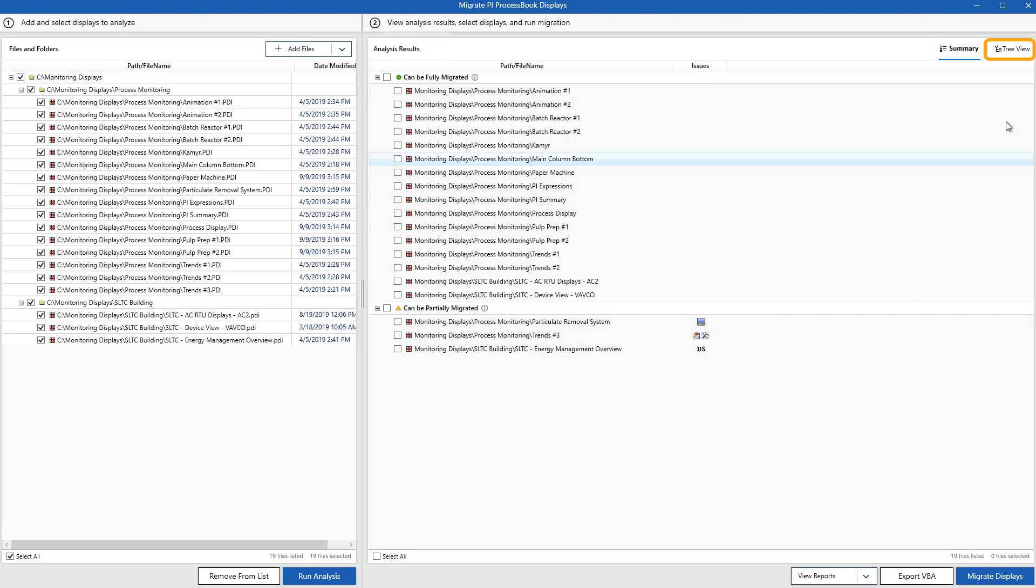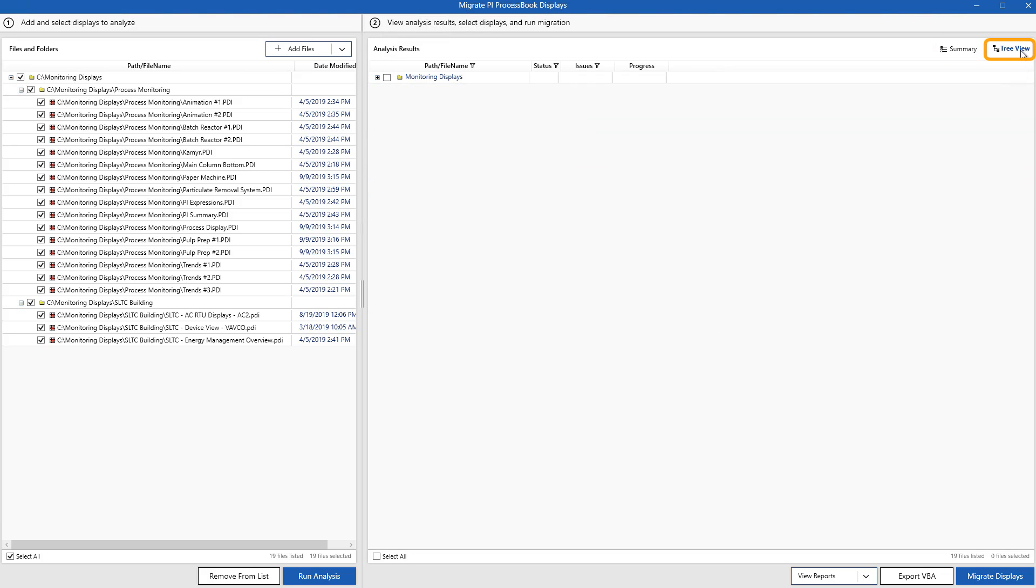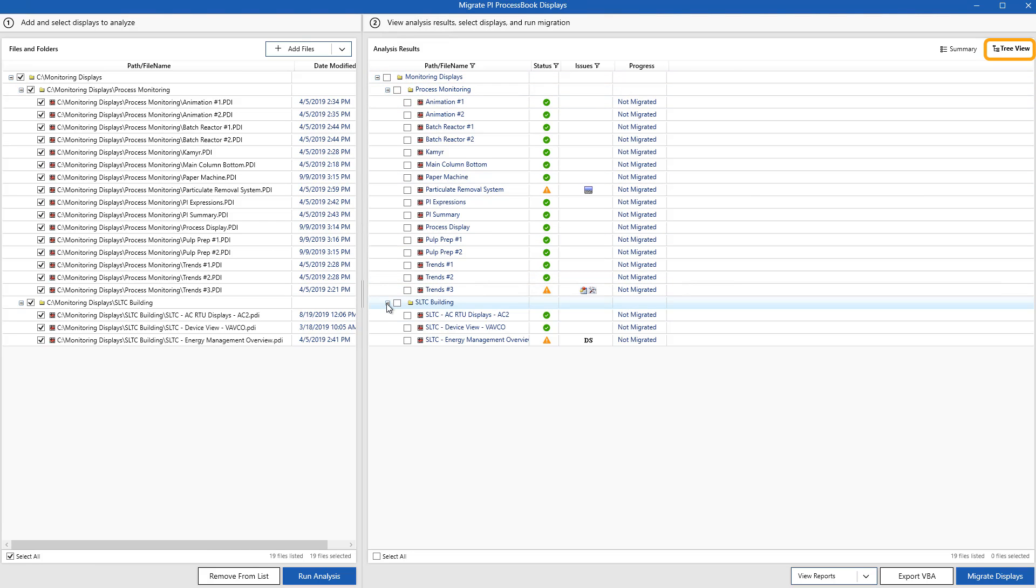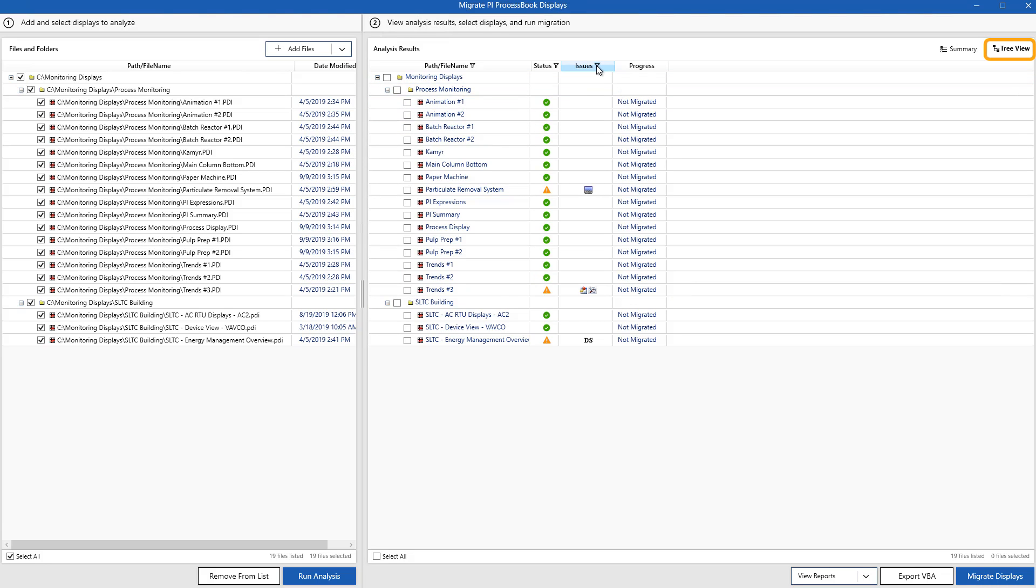The tree view gives us the folder structure that we're used to seeing our displays in. We can also sort by a few columns, such as the issues column. I have to click on the little filter icon that looks like a funnel, and I'll get my sorting and filtering options.